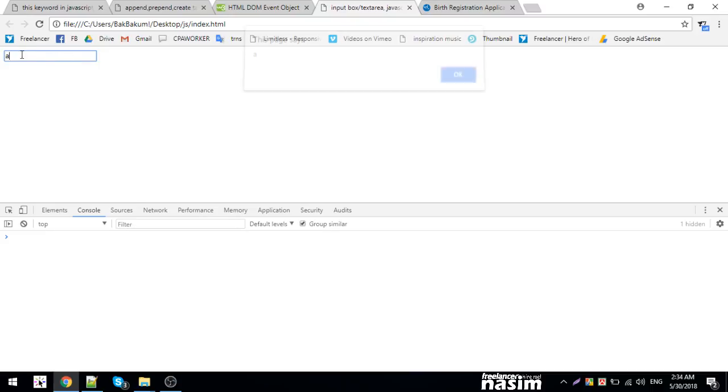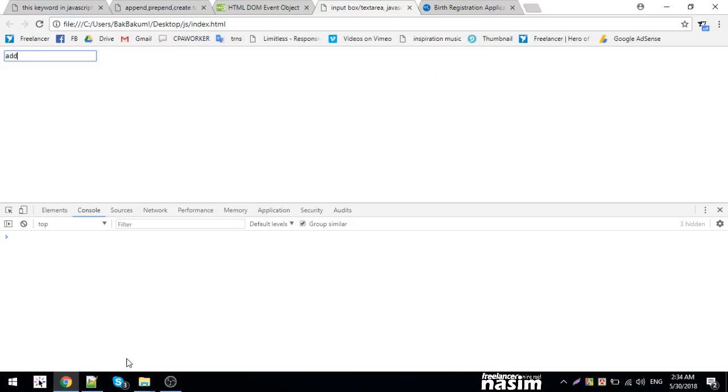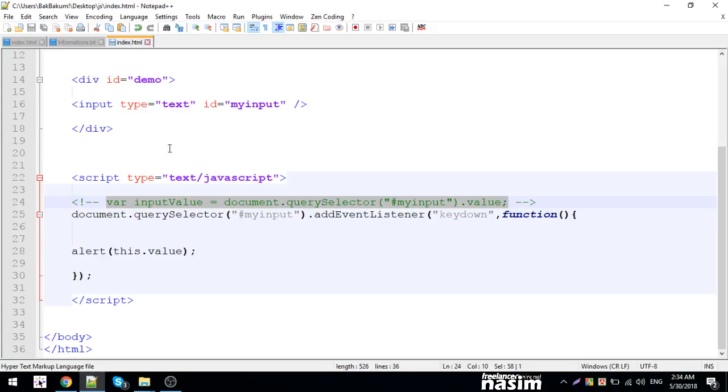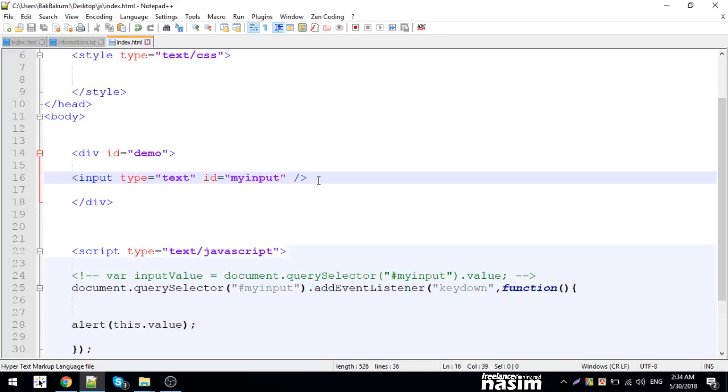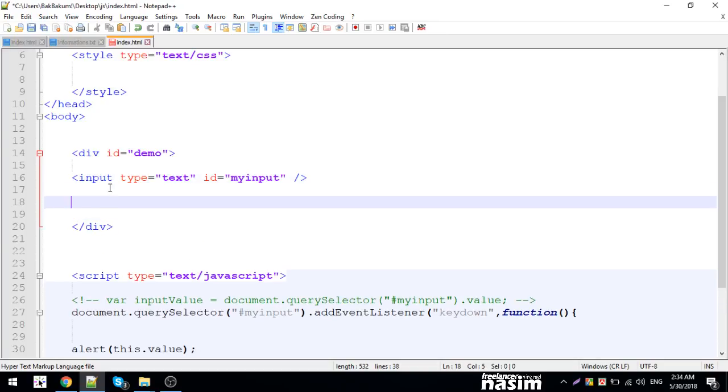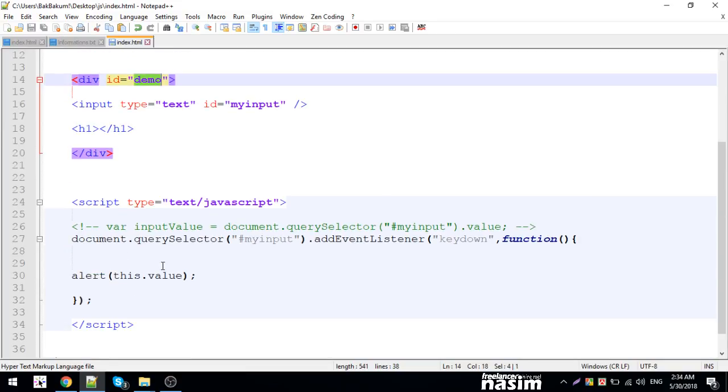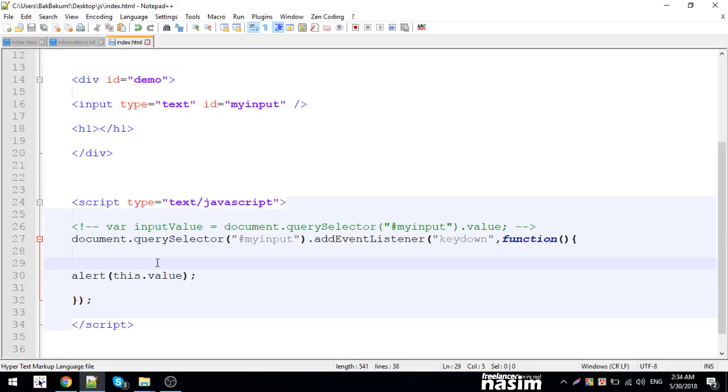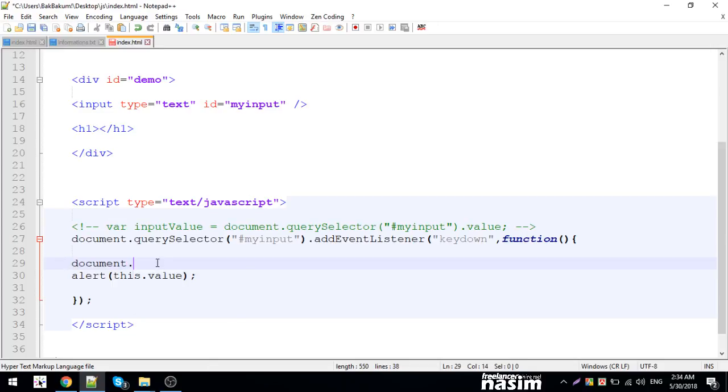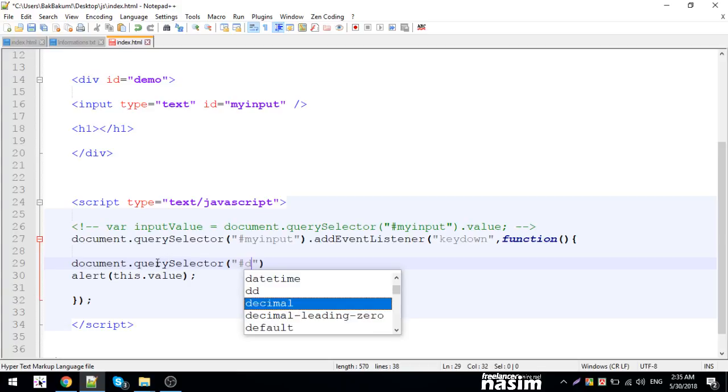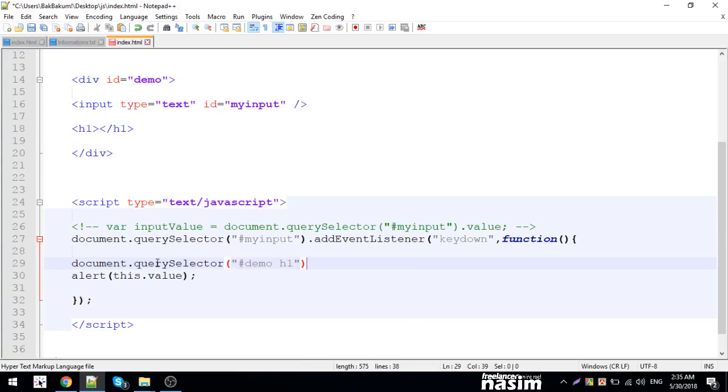When you press a key down, it doesn't show immediately because there's a delay. Let me set up querySelector for demo h1 to display this value.